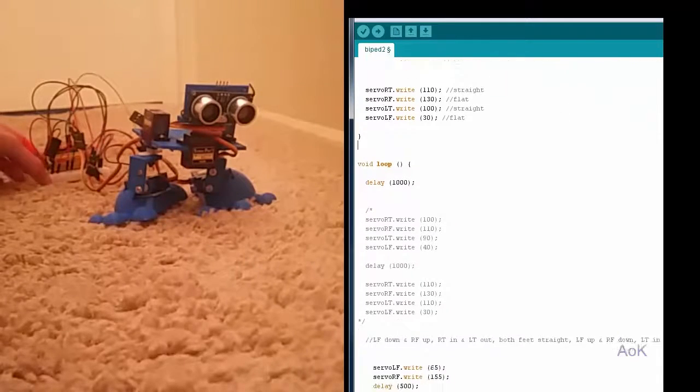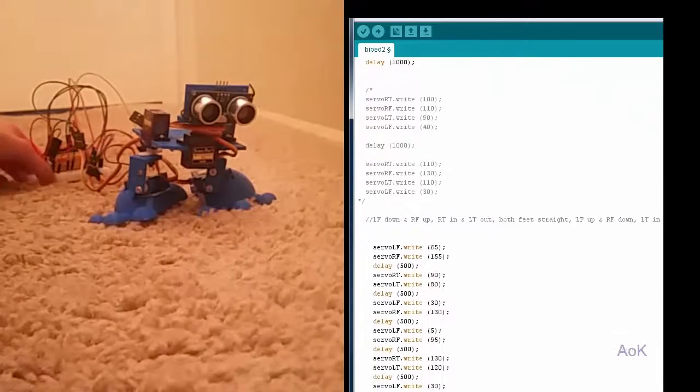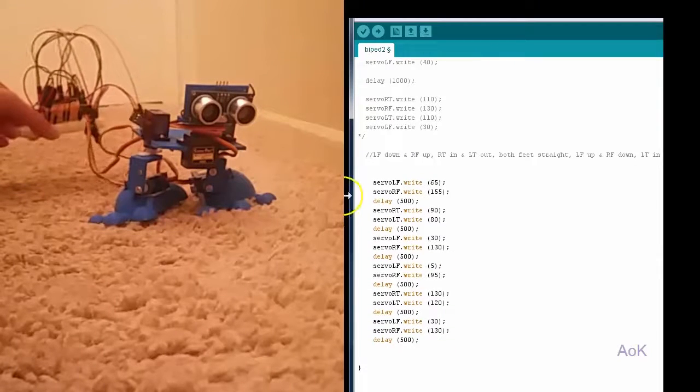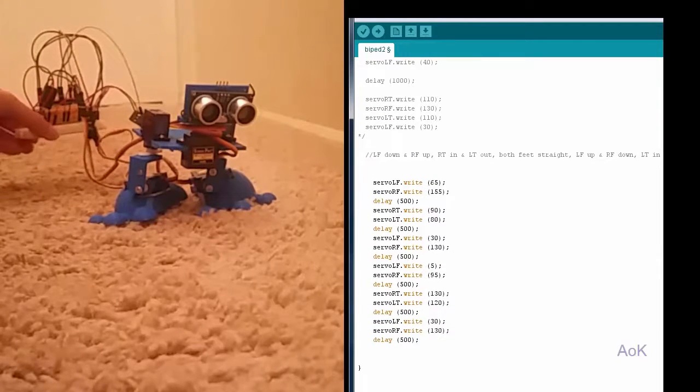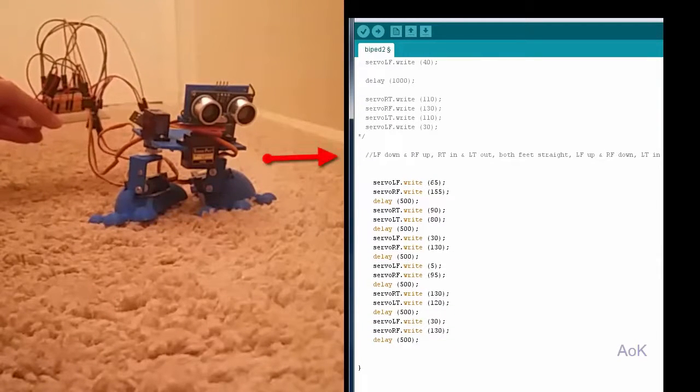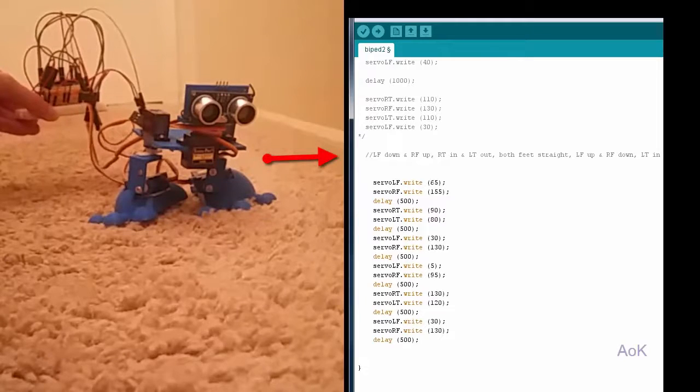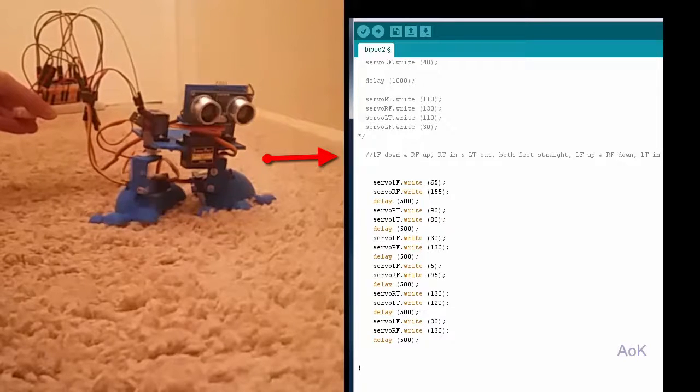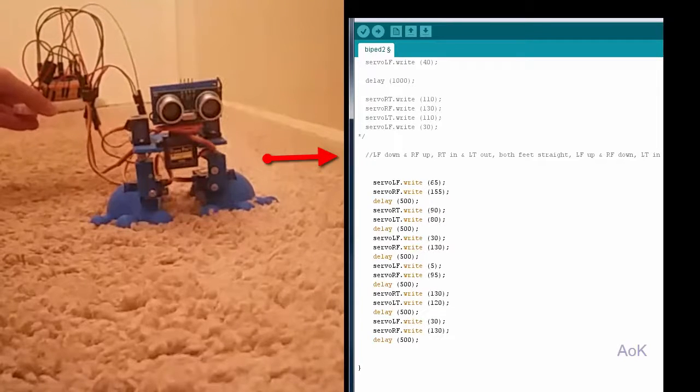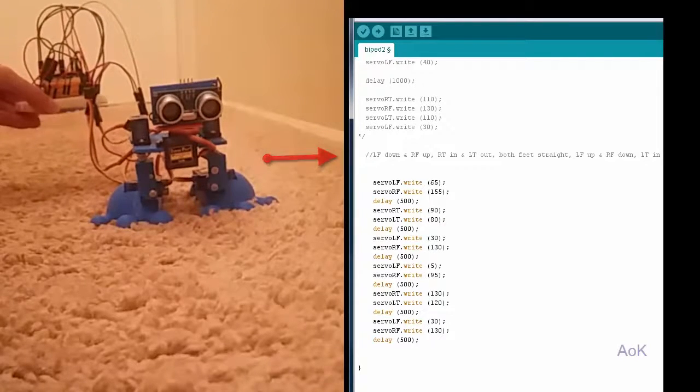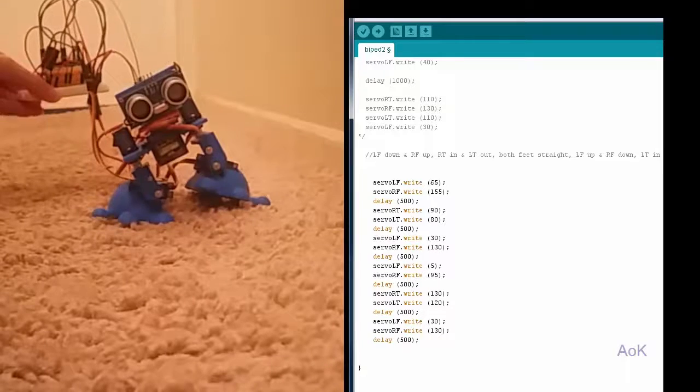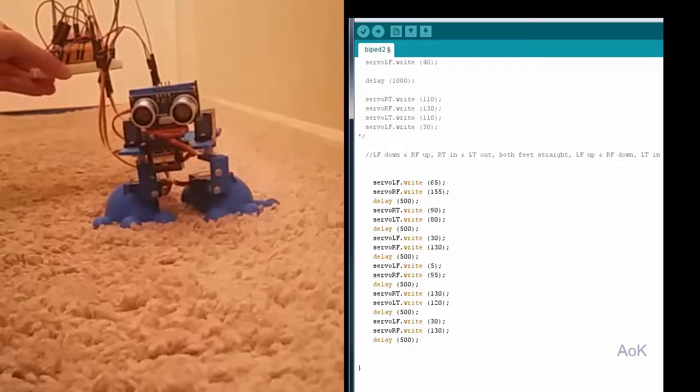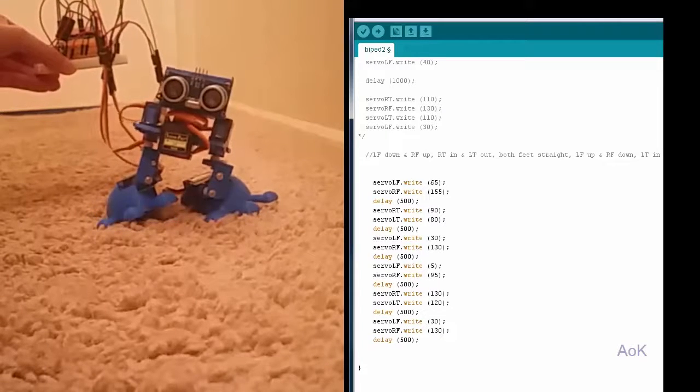So to do the coordinated action, what I have here is that while the left foot is down, the right foot has to be up and while the right thigh is turned inwards, the left thigh is turned outwards and so forth.